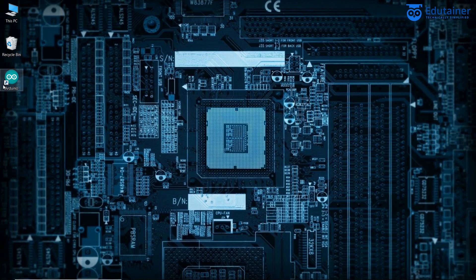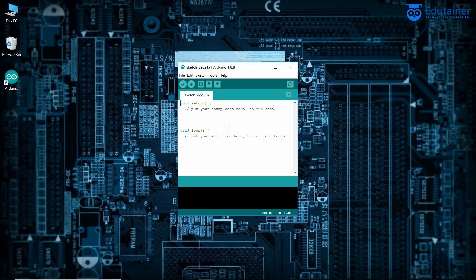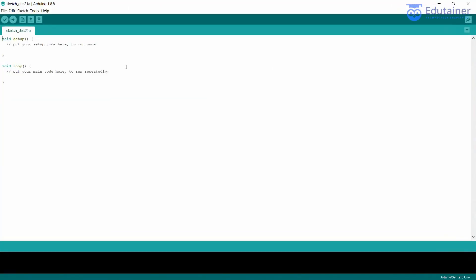Click on the Arduino icon on your desktop. The IDE is now starting up. And here it is — the Arduino IDE is open and ready.